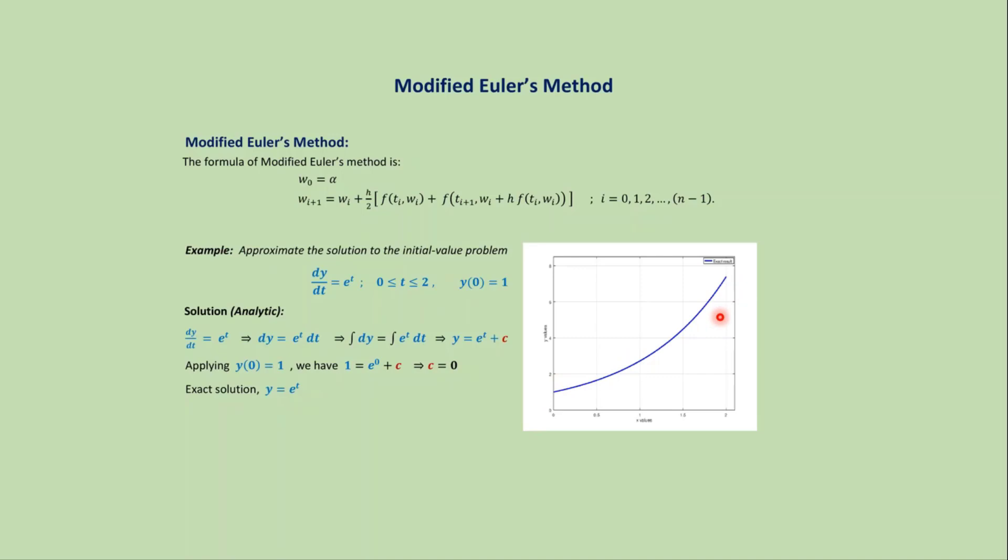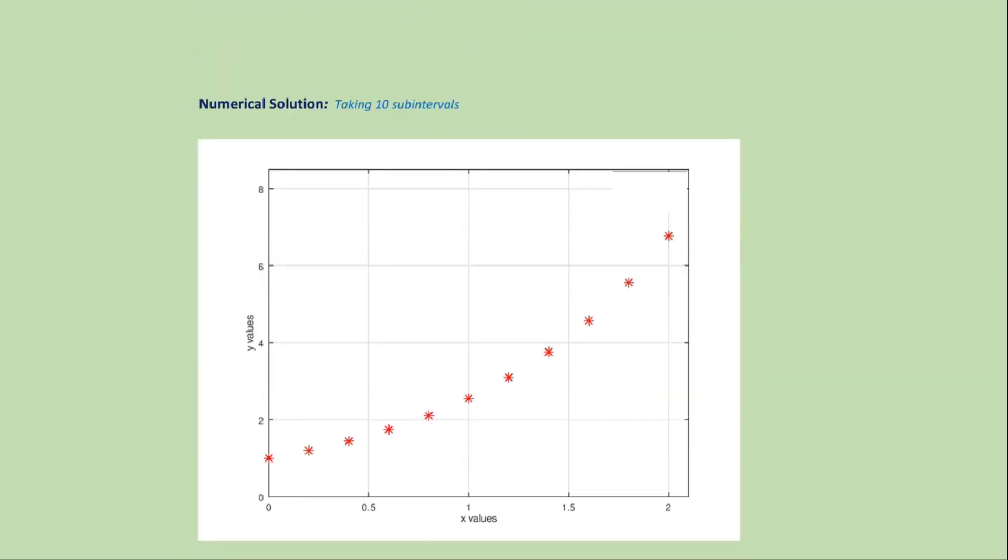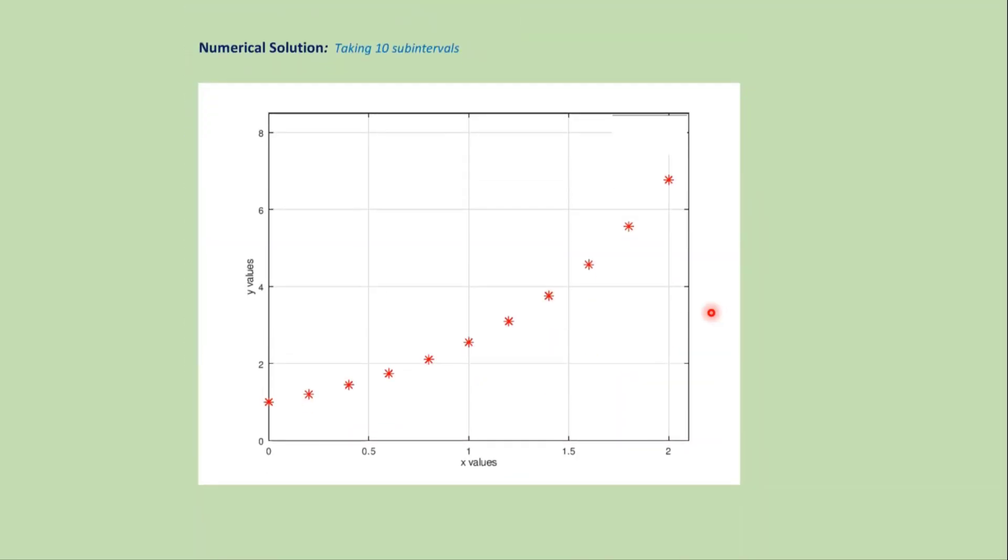But we cannot solve all differential equations analytically, and we need to approximate the result using different numerical methods. For analytical solution, we got a continuous curve, but for numerical solution we get different points on the domain that approximate the exact solution.